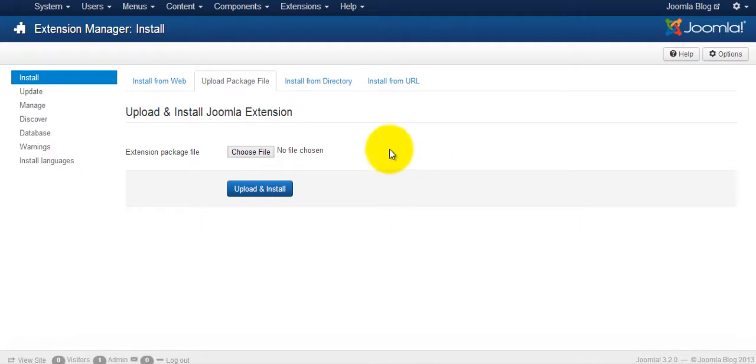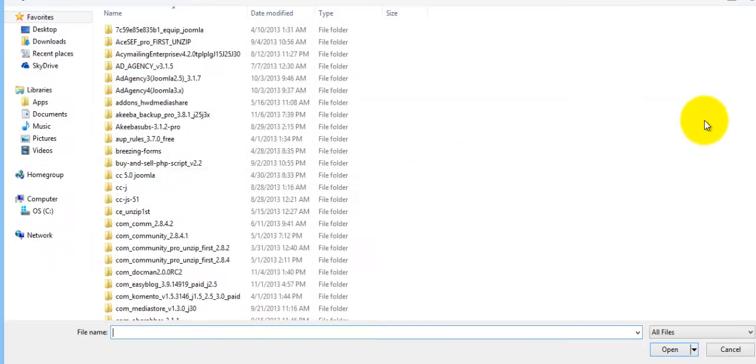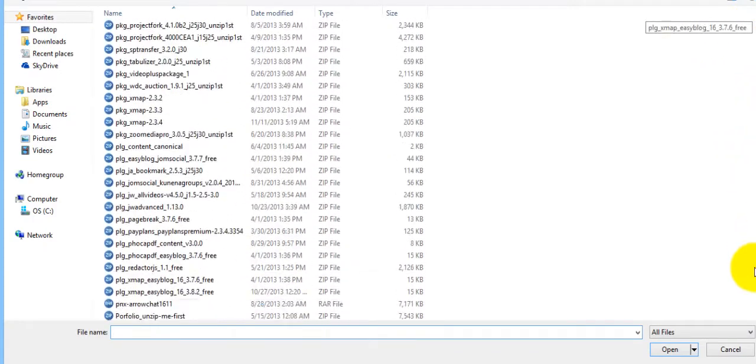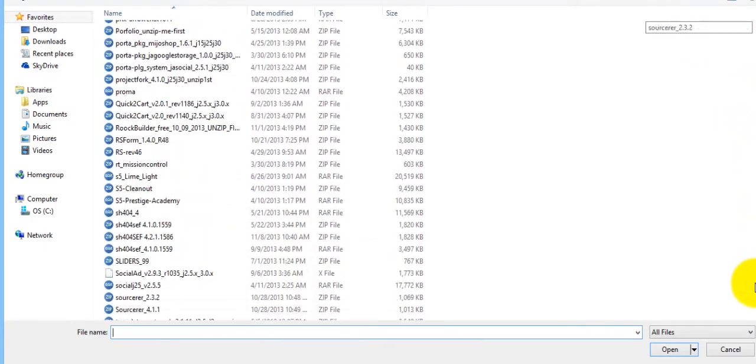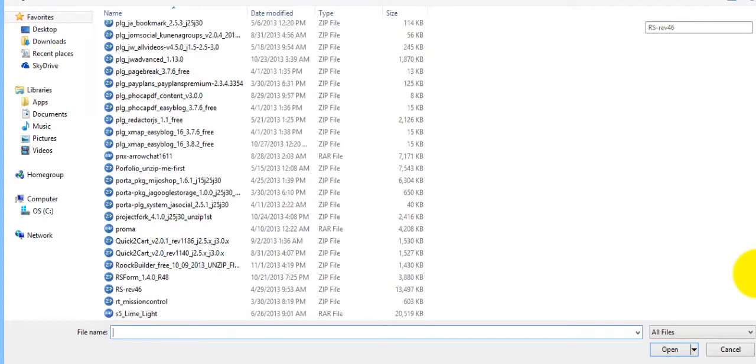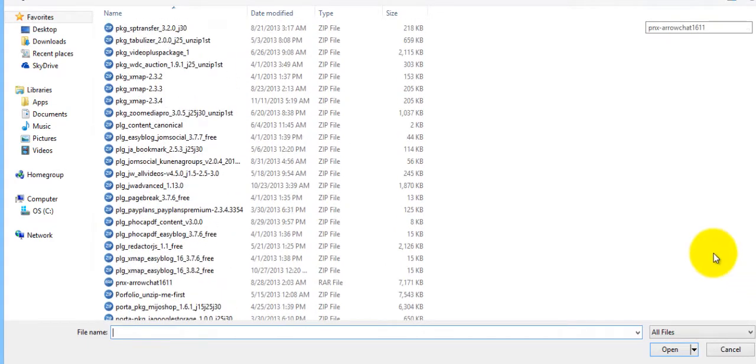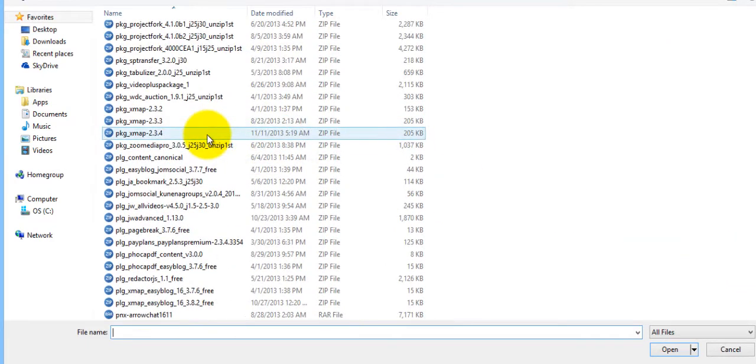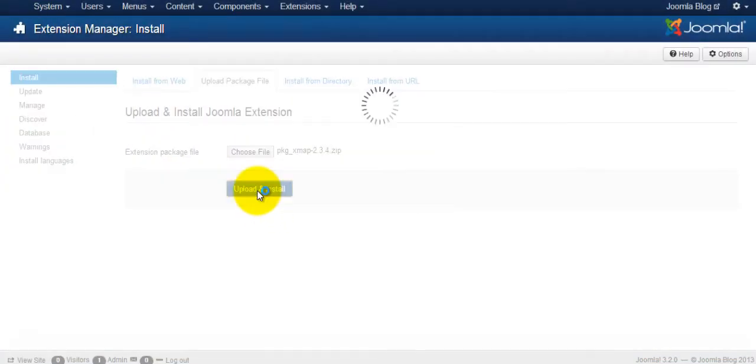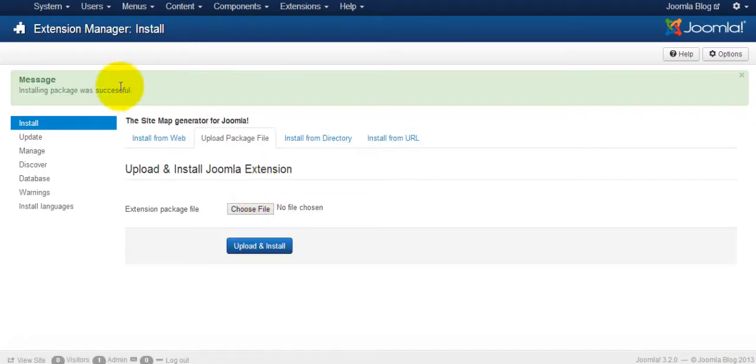I'm just going to grab that from my hard drive, upload and install. All right, install package was successful.